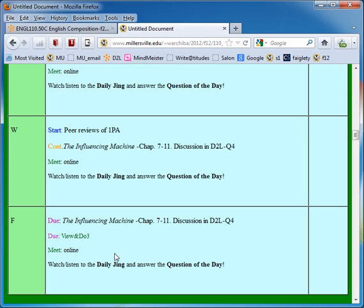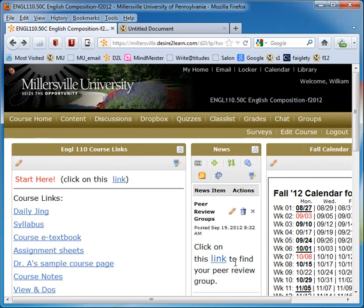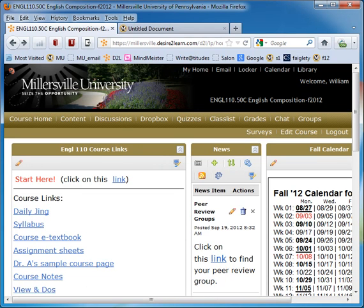So the question of the day is where can I find my peer review groups? And you basically find them here in this link on the D2L page under news. Okay, thanks.